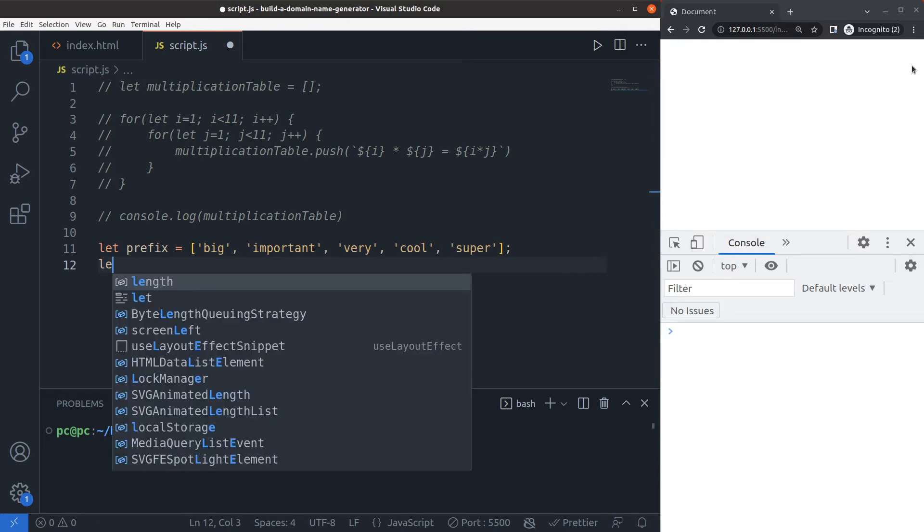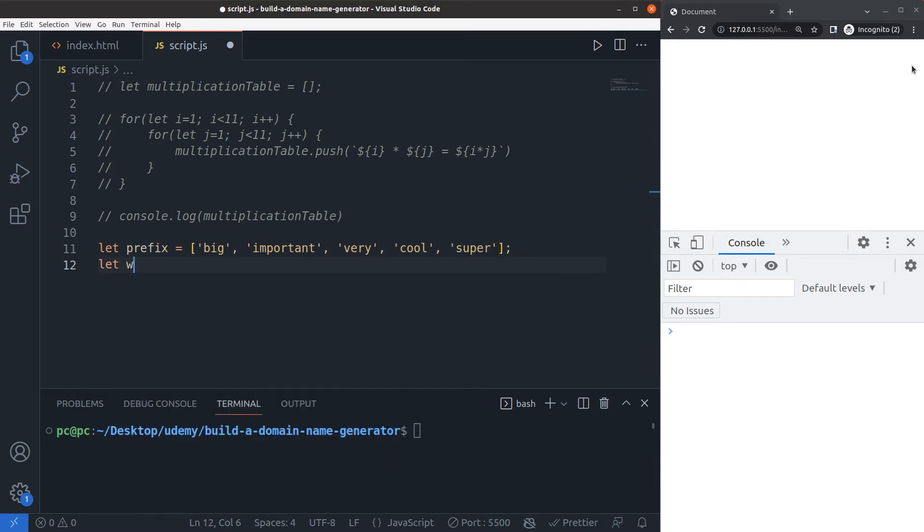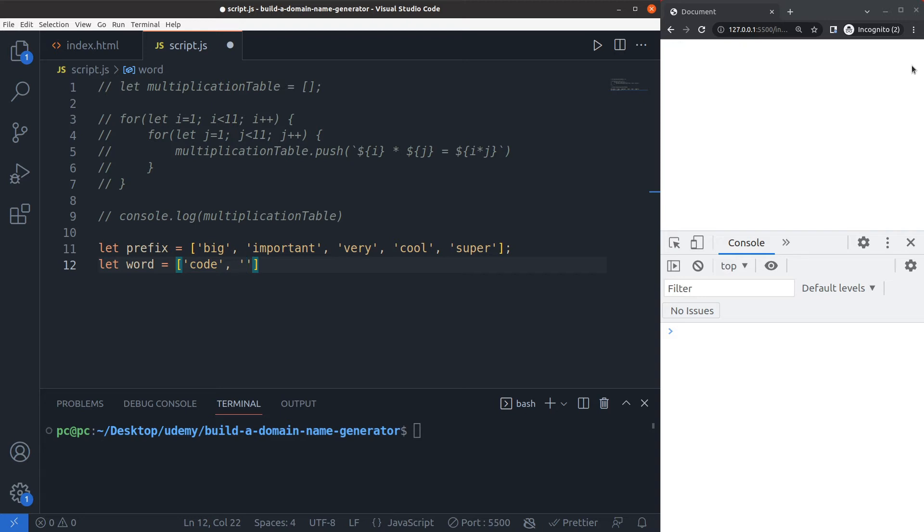Now I'll say that the word array, and these will be some tacky words because I want my domain name generator to generate multiple names that are tech related. So let's say coders, tech, stack, geeks, computing.